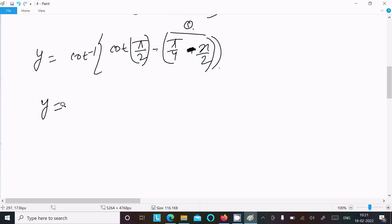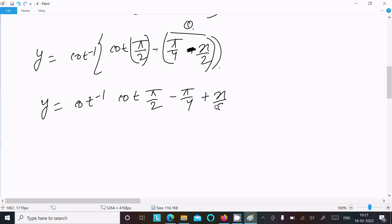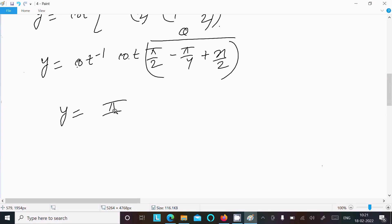After doing the simplification, cot inverse of cot(π/2 minus π/4 plus x/2). Since cot inverse(cot θ) equals θ, this all simplifies to y equal to π/2 minus π/4 plus x/2, which gives y equal to π/4 plus x/2.